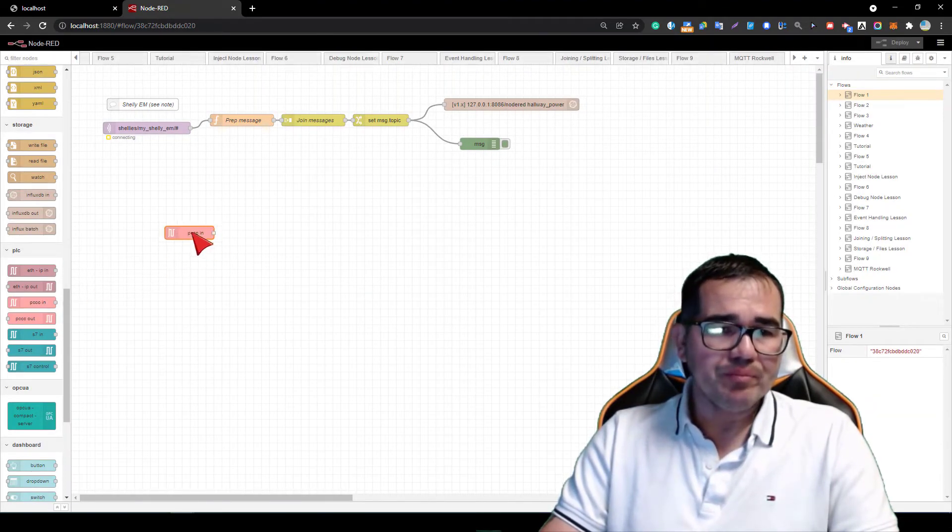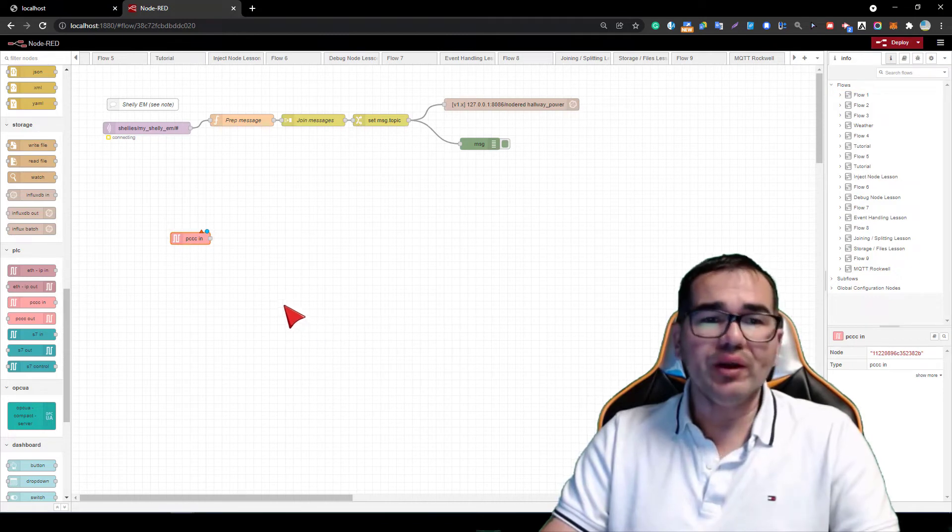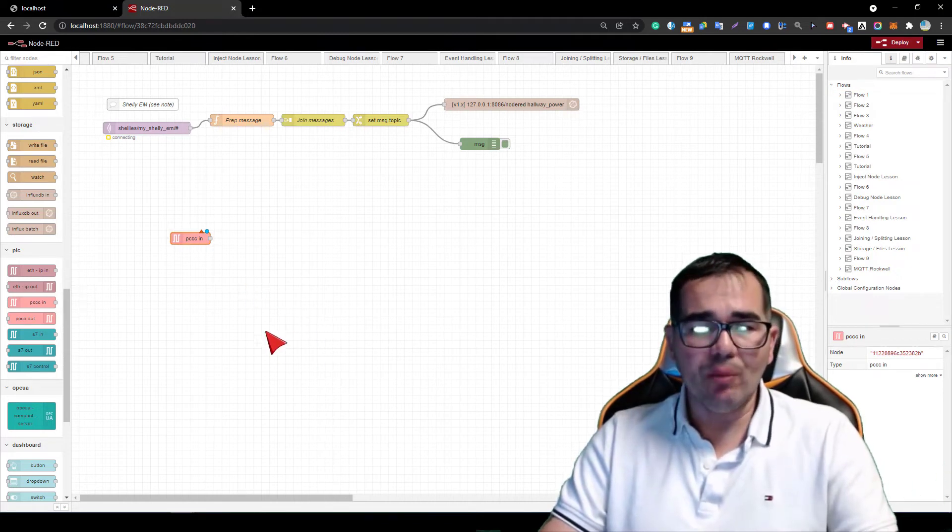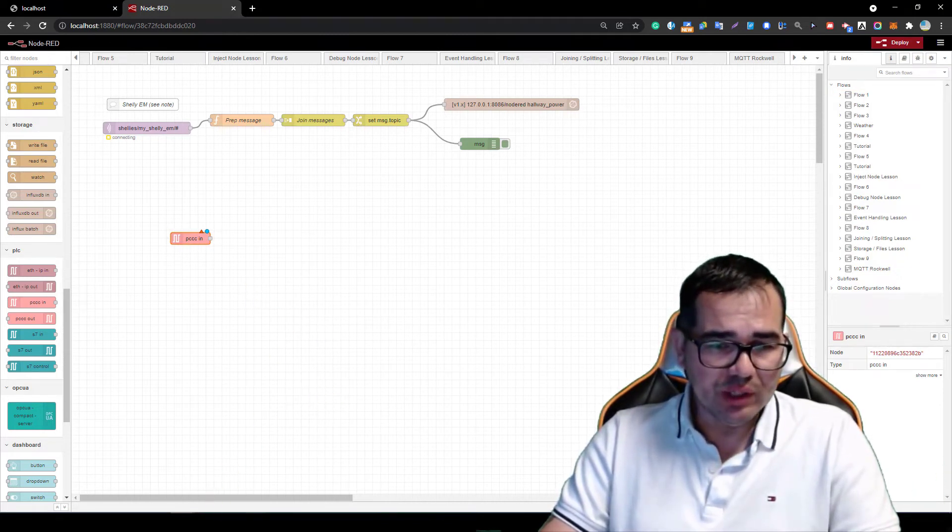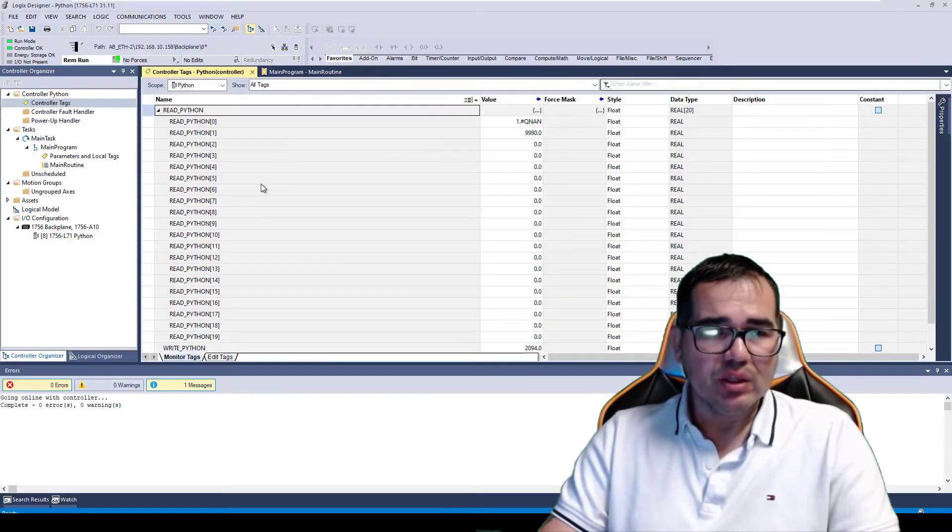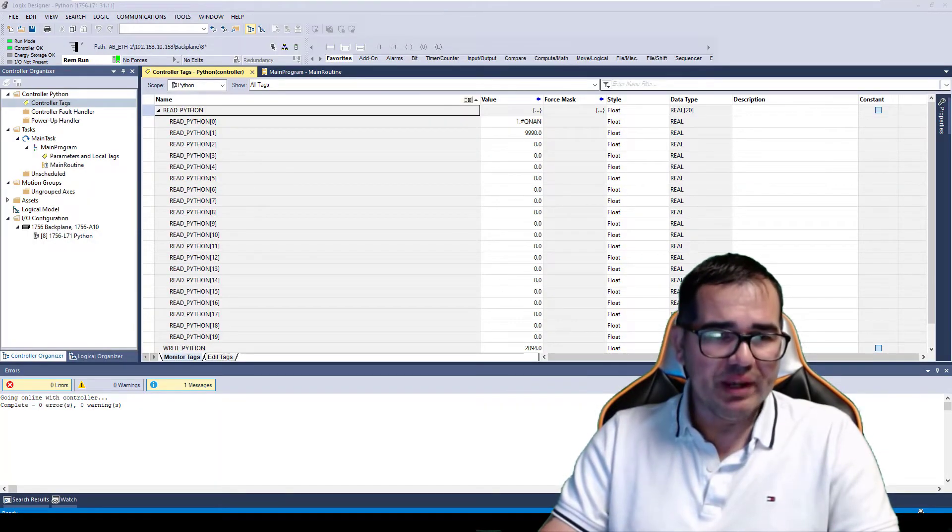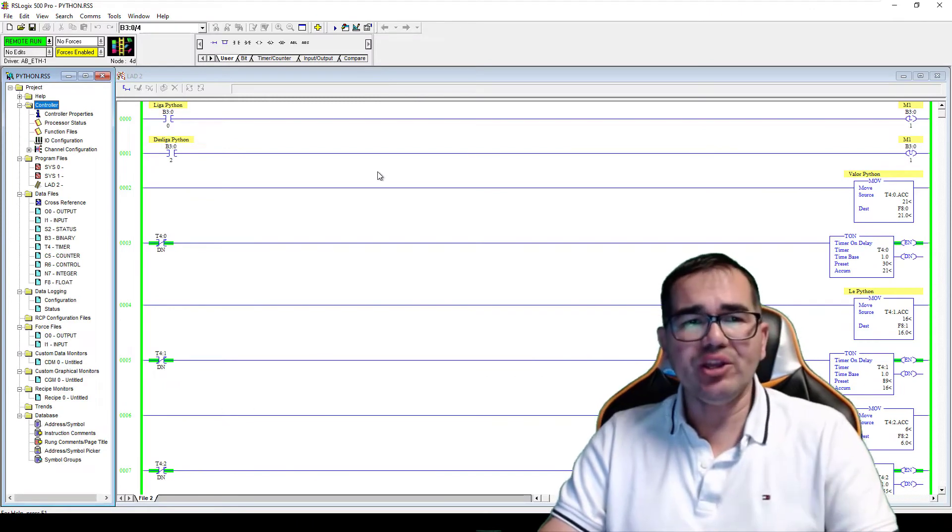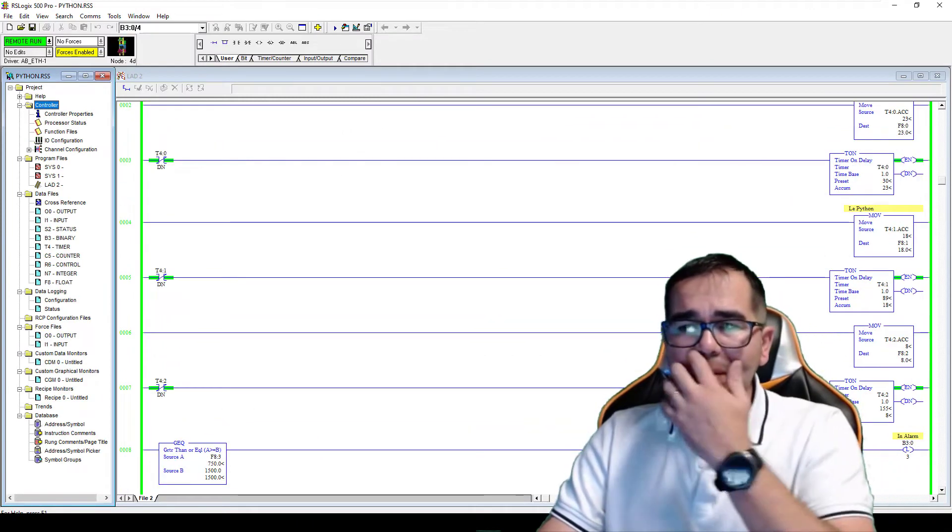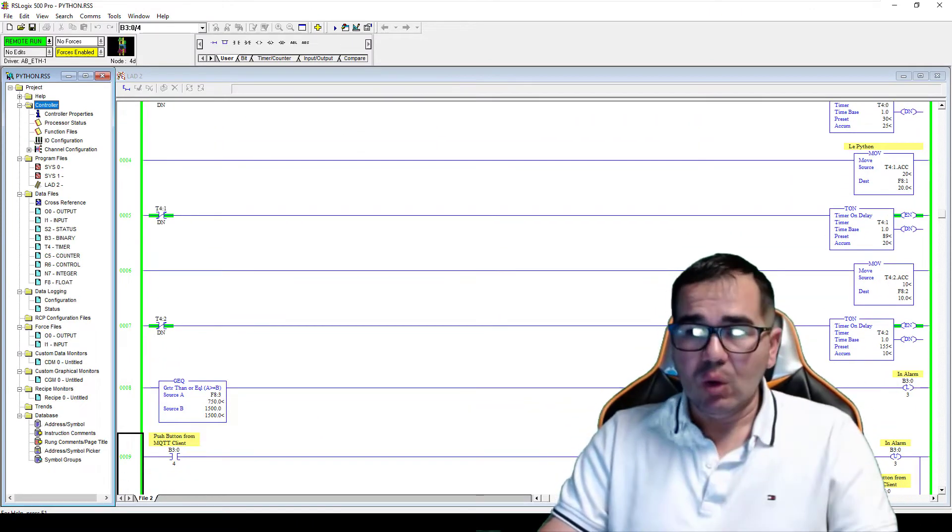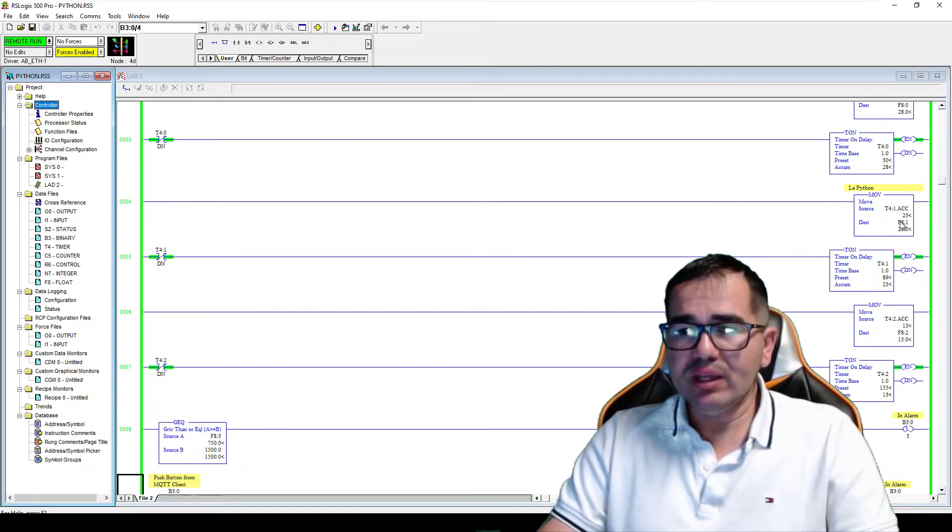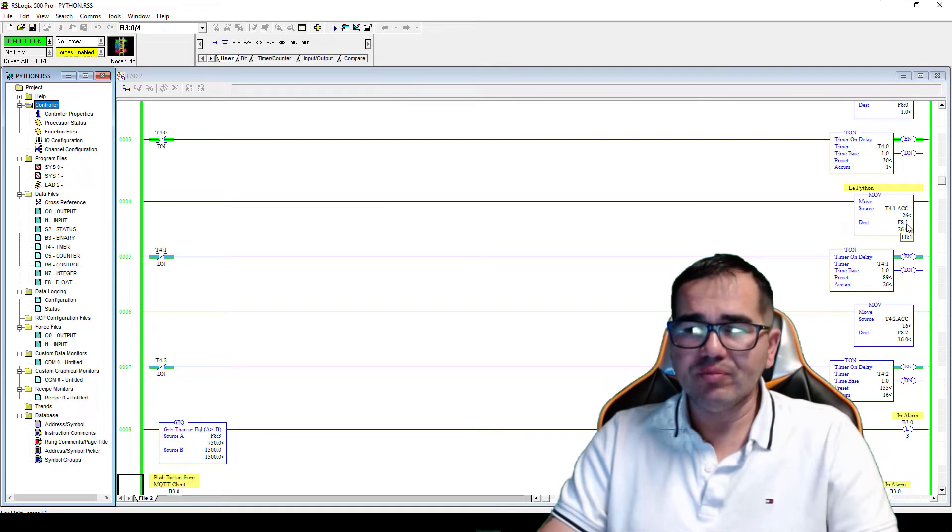I'm going to read a value from Micrologix. Let's open up the PLC program here. So let's go to the Micrologix. We are here. I have the Micrologix here and what I'm going to do is read F8:1, which is the timer.